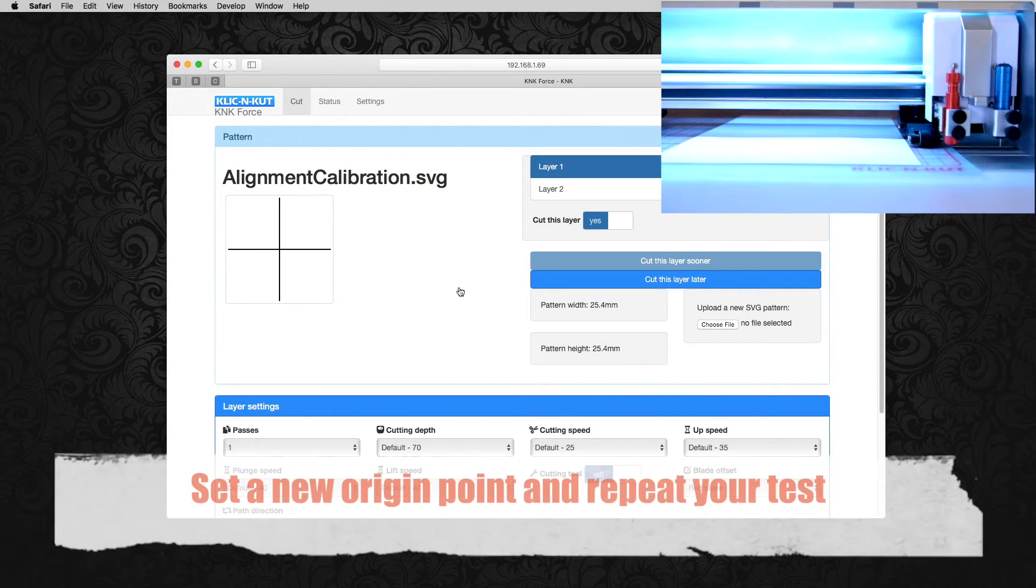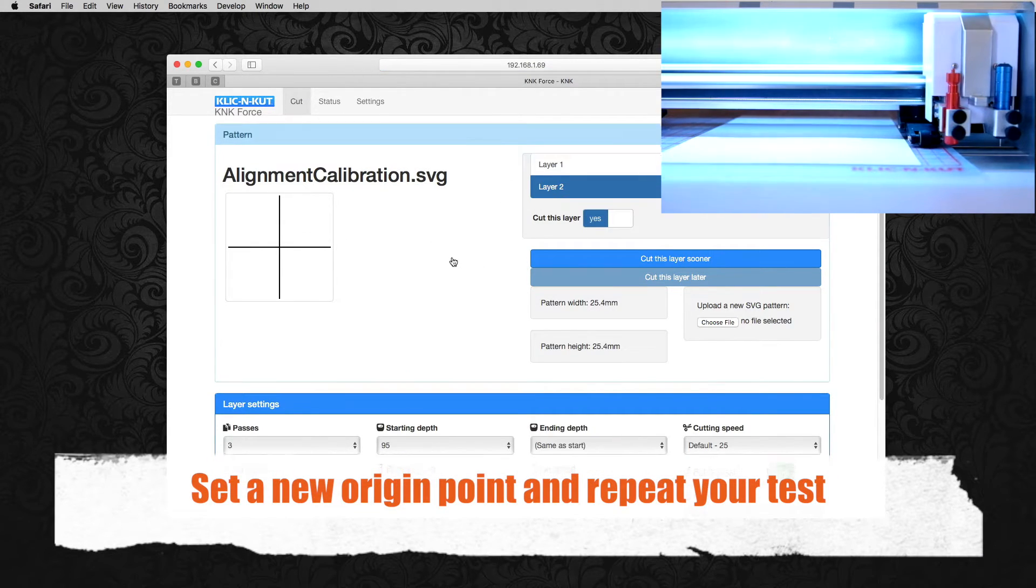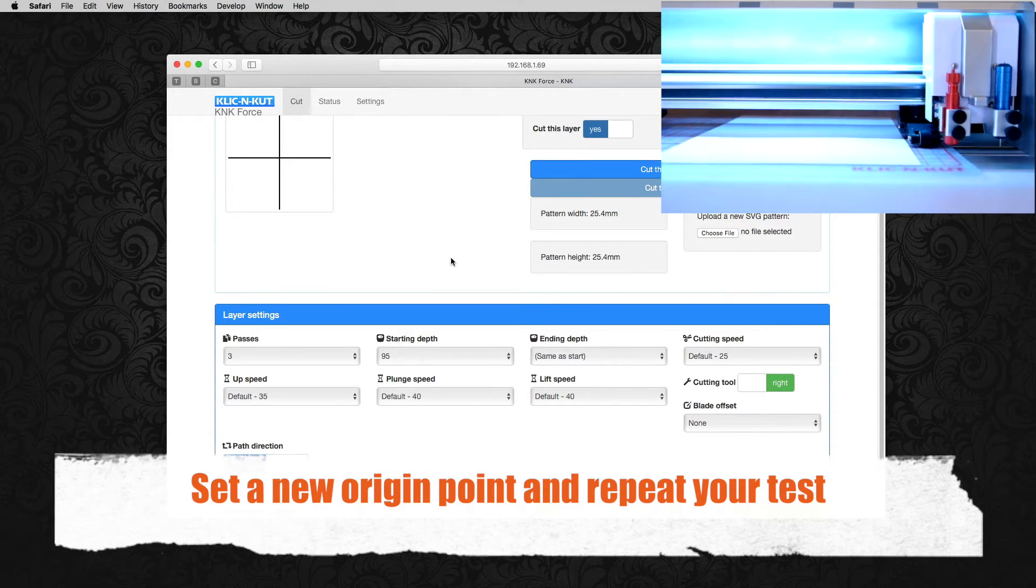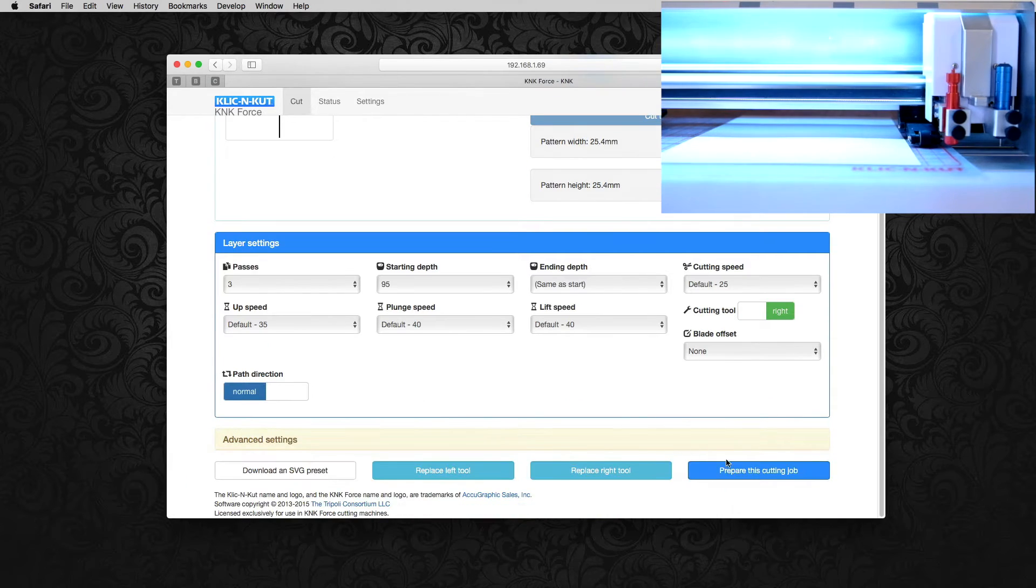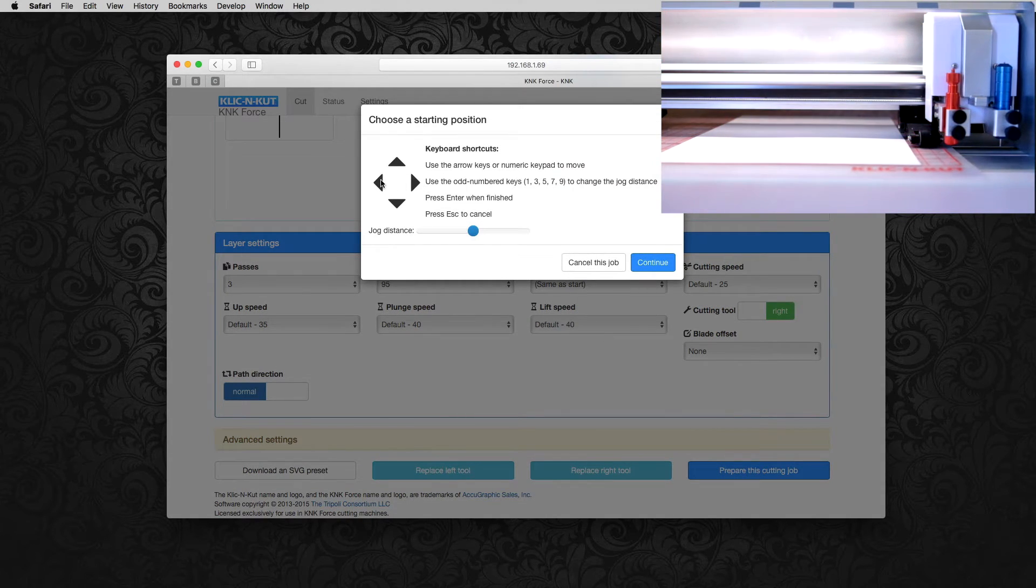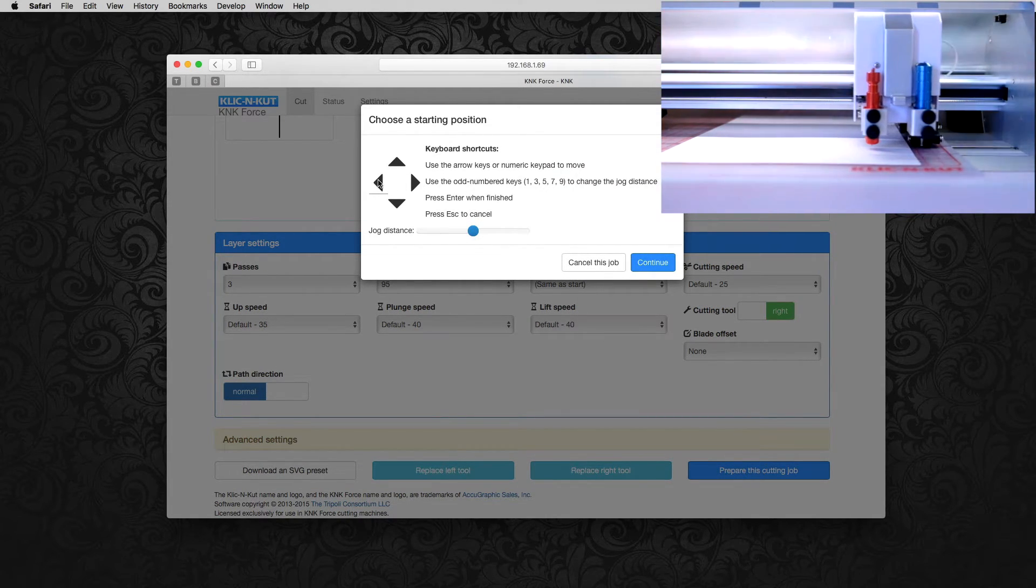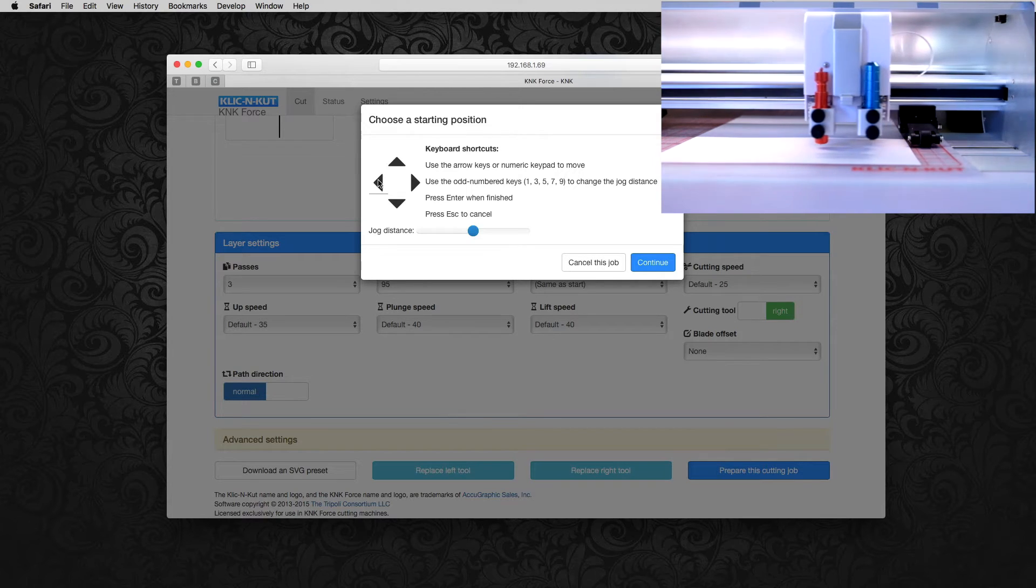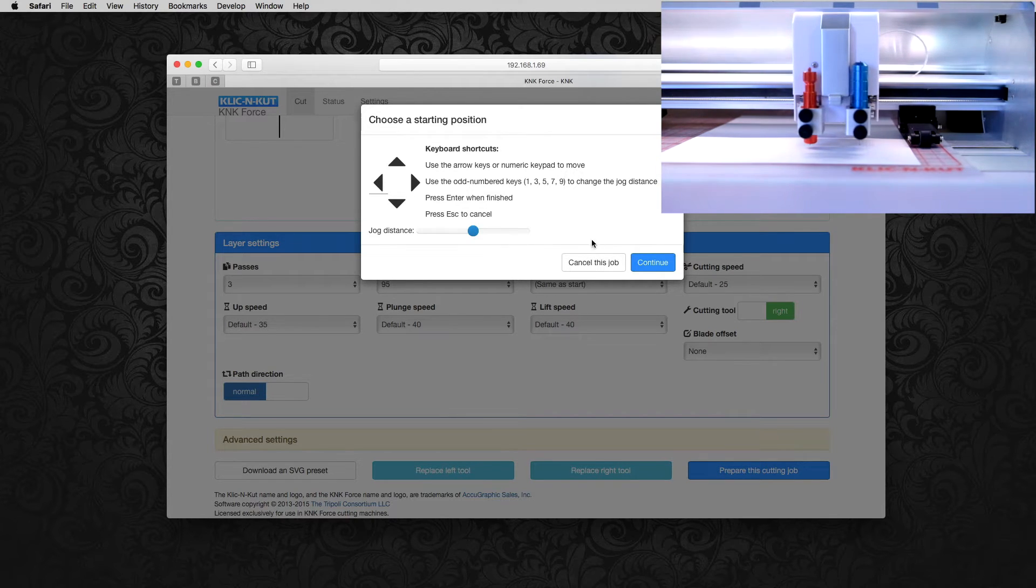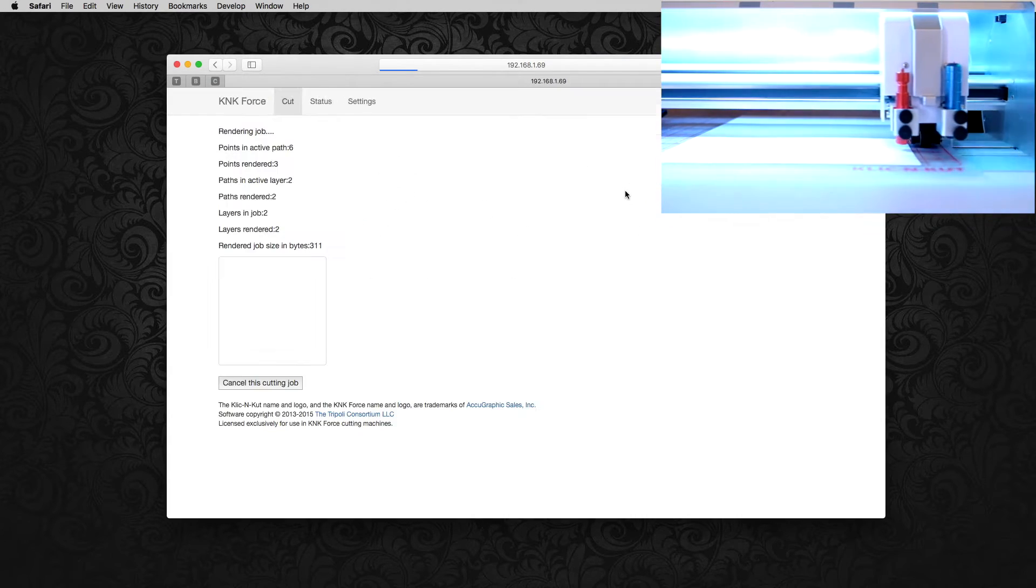Now all of our cut settings should still be the same. So all we have to do is scroll to the bottom and click prepare this cutting job. Let's set a new origin moving it farther to the left so we don't overlap our cuts. And click continue.